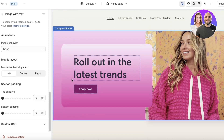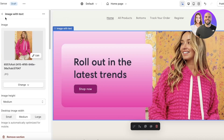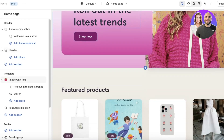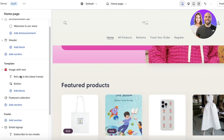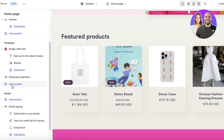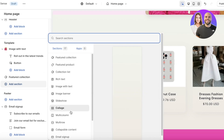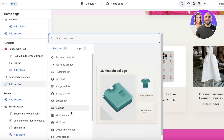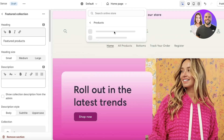Once you've customized the basic appearance, you can work on other pages. On the home page there's a featured product section, and if you want to add another section, click Add Section and add your own customized section.